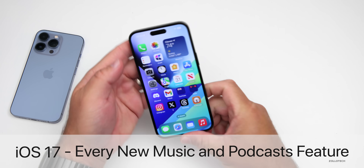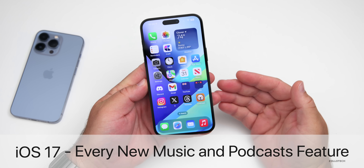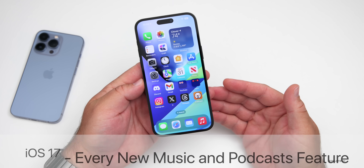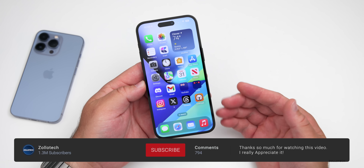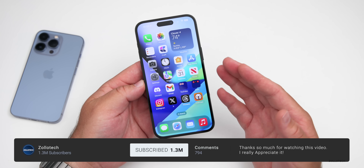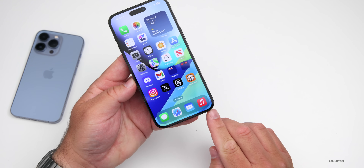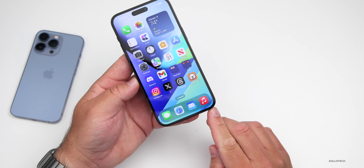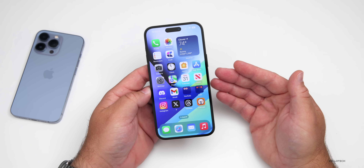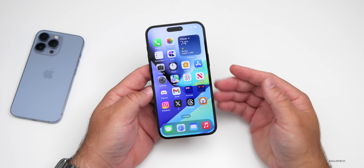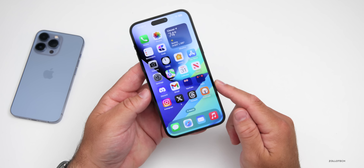Hi everyone, Aaron here for Zollotech. iOS 17 brings many new features and changes, and just like we've been covering every week — one specific section of those changes — this week I thought we'd take a look at music and podcasts. Music gets quite a few significant updates.